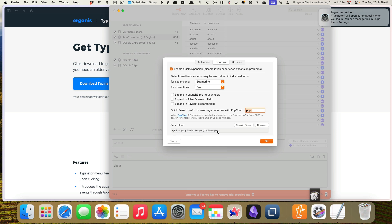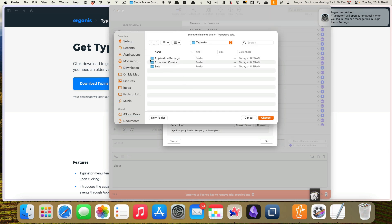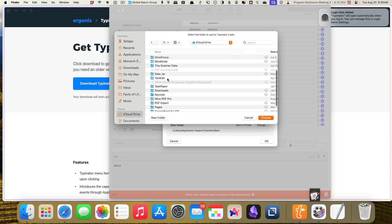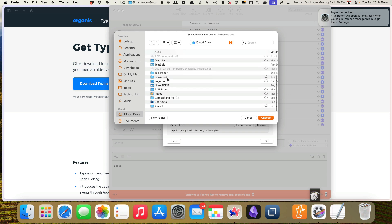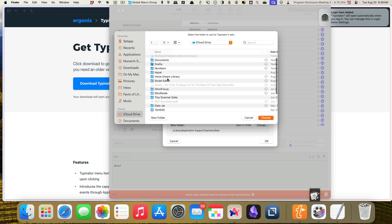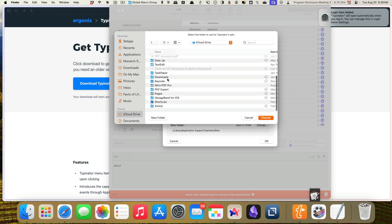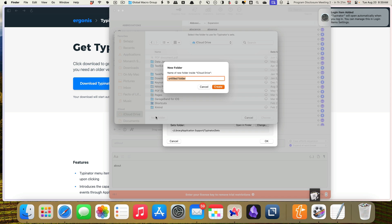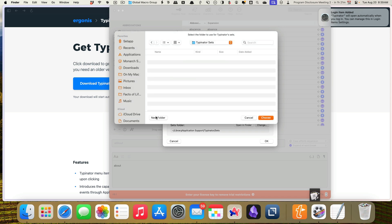It also tells you where your sets folder is. And I want to actually put mine in iCloud because if I go with this, I'm going to have it on two devices. And so I want them to be able to share that. So I'm going to hit change here and I'm going to go down to iCloud and I'm going to make sure there's not a folder in here already for it. Yep. Okay. I'm going to do a new folder. I'm going to call this typenator sets and I'm going to create, and that's where I'm going to put it.